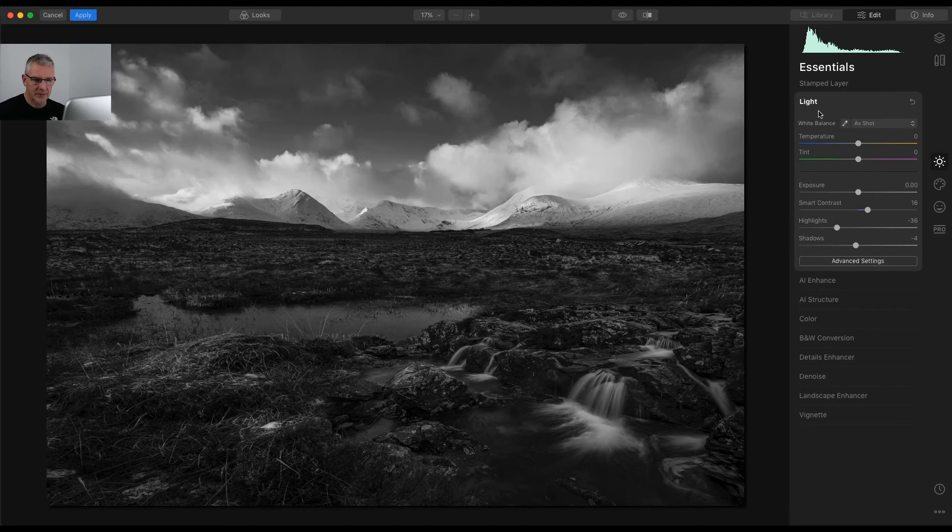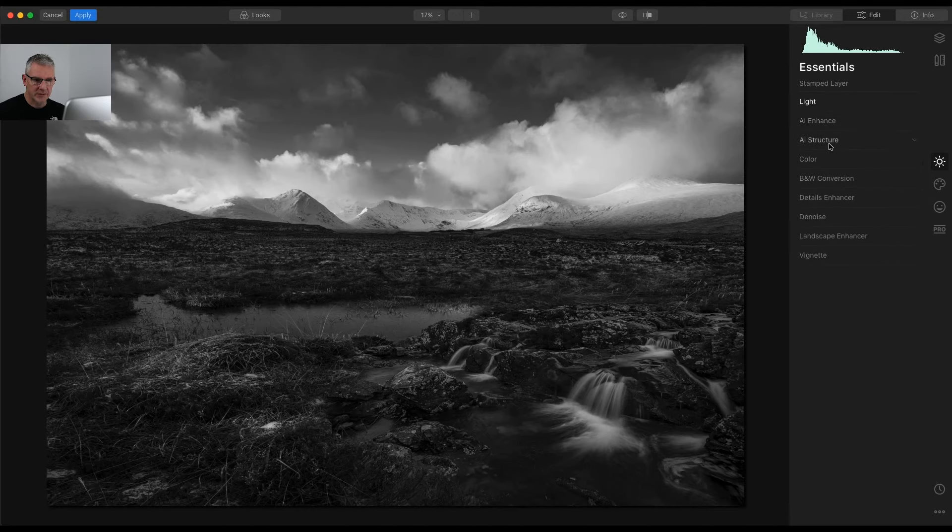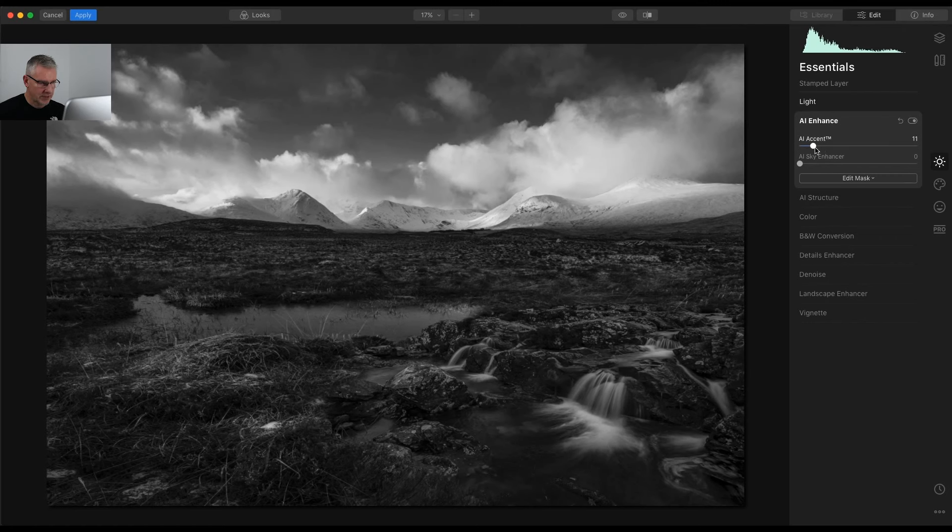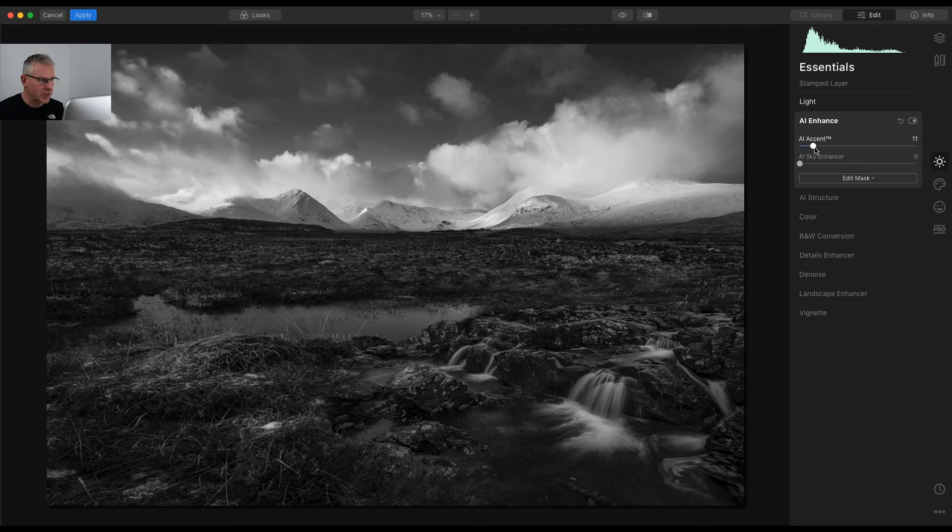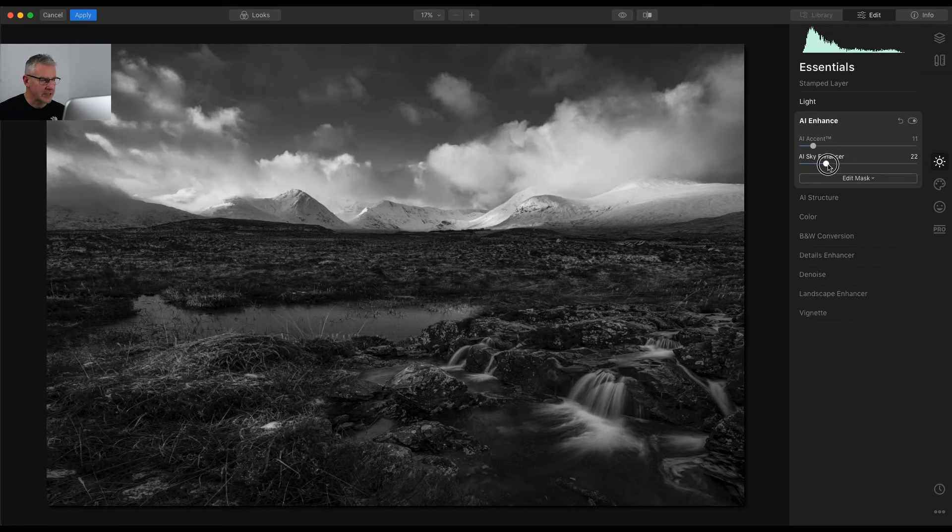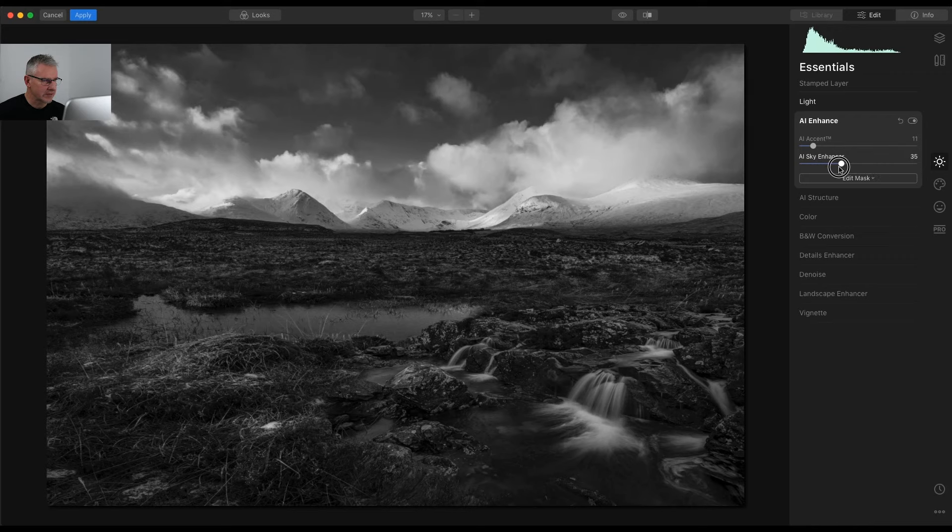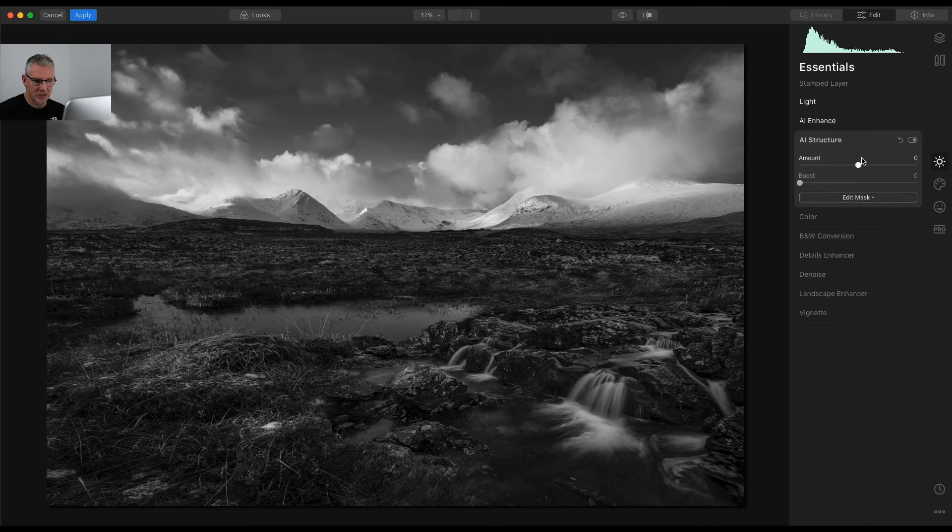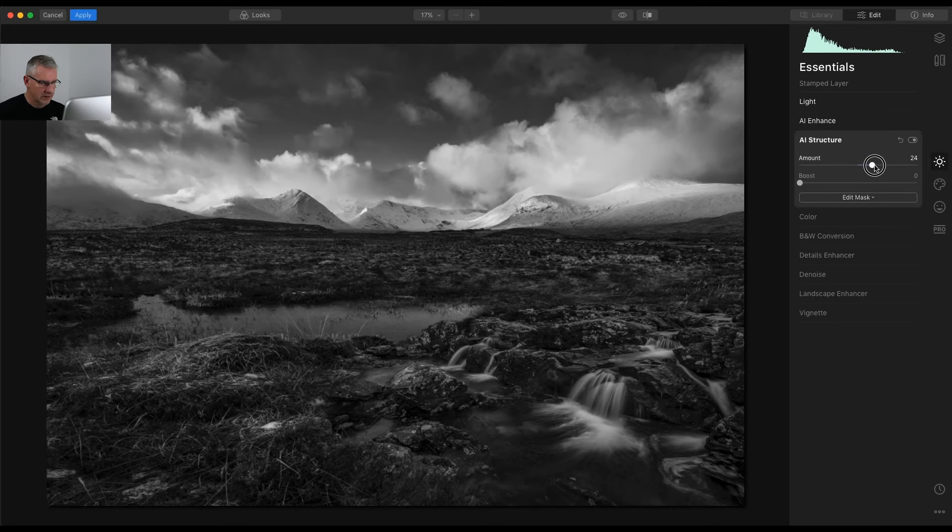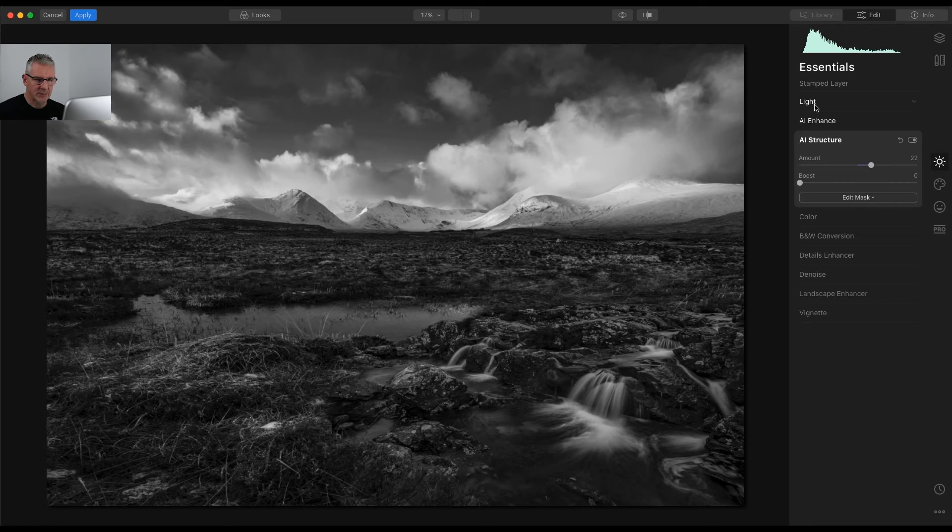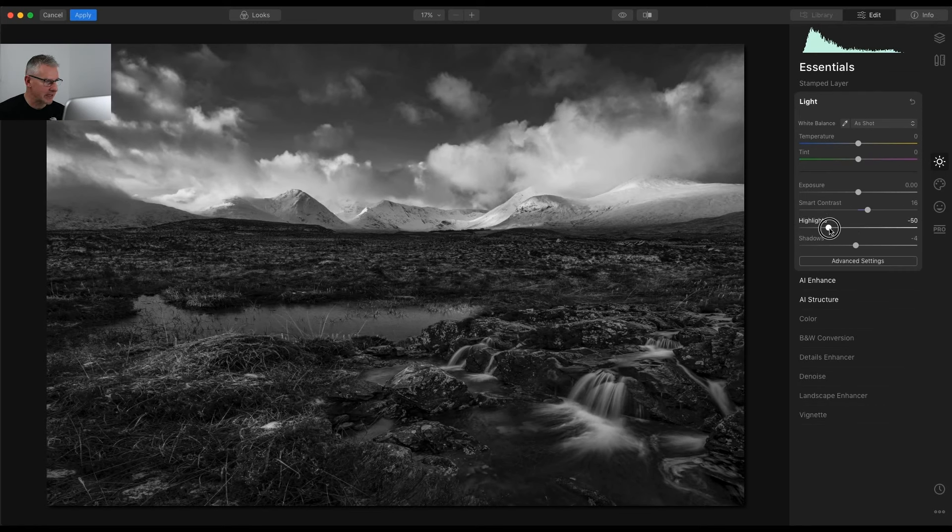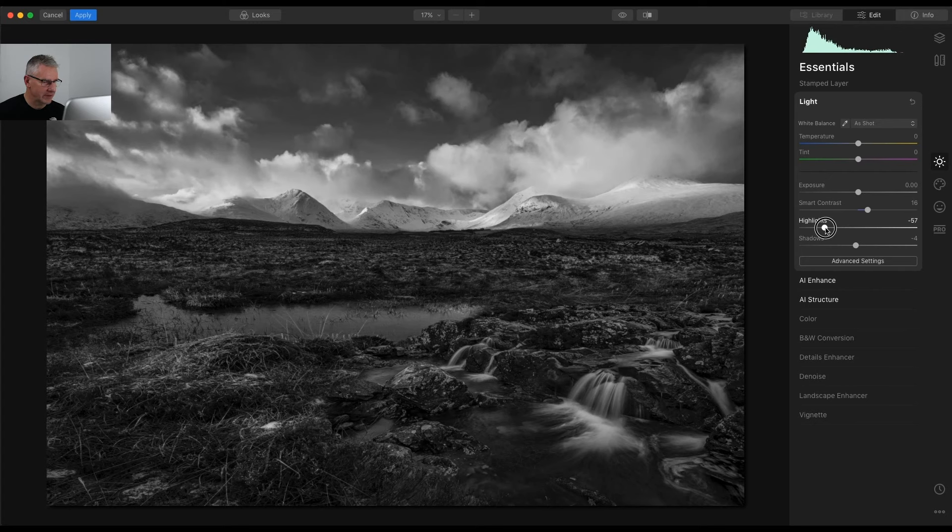I'm also going to pull the shadows back slightly and boost some smart contrast in here, just to around there. Next thing I am going to do is I'm going to go into AI enhance and I'm going to push that so you can see the image is now coming through. Sky Enhancer I may use I may not. Yep it's adding a bit of contrast to that AI structure.